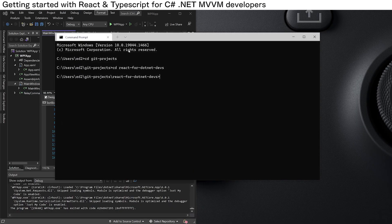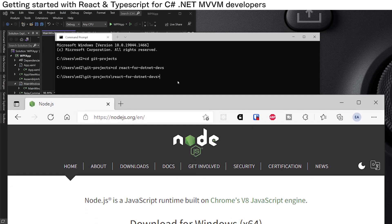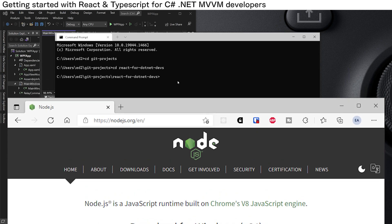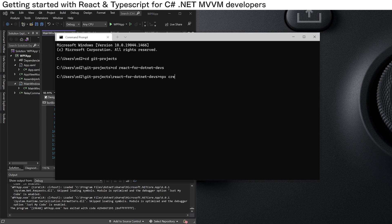If we open up our terminal, make sure you have Node.js installed with the npm package manager and you type npx create-react-app. We'll call this 'react-version' and we'll use the TypeScript template.